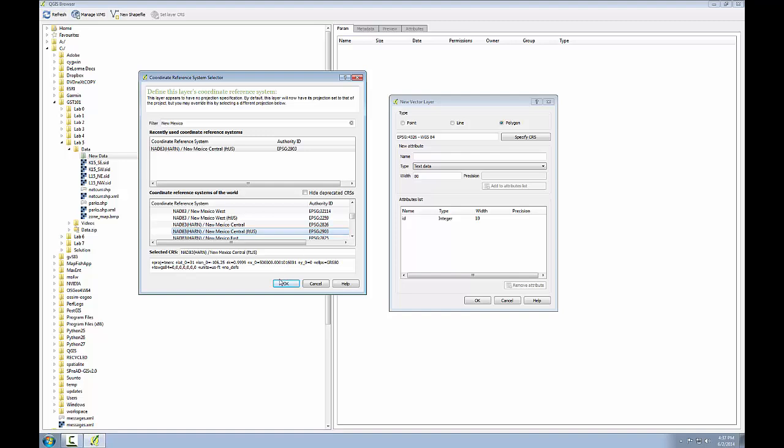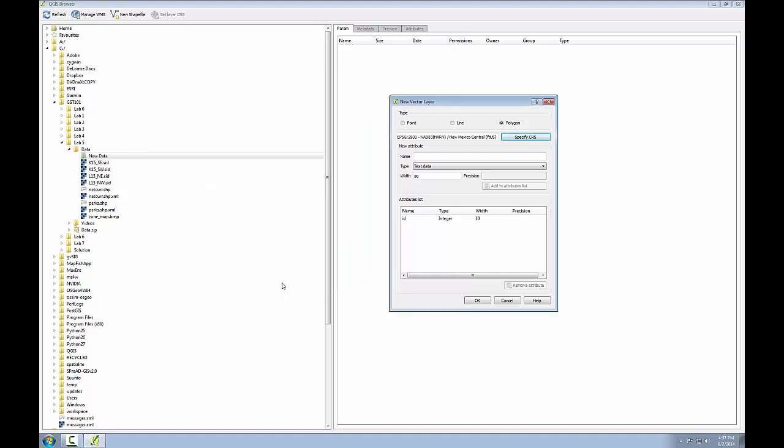Now that that's selected, I'll click OK and that gets entered in the new vector layer form. While I'm creating my new layer, I can also choose to add attributes. It is possible to add attributes after the fact, but if you know some of the attribute columns you'll need up front, it makes the most sense to define them here.